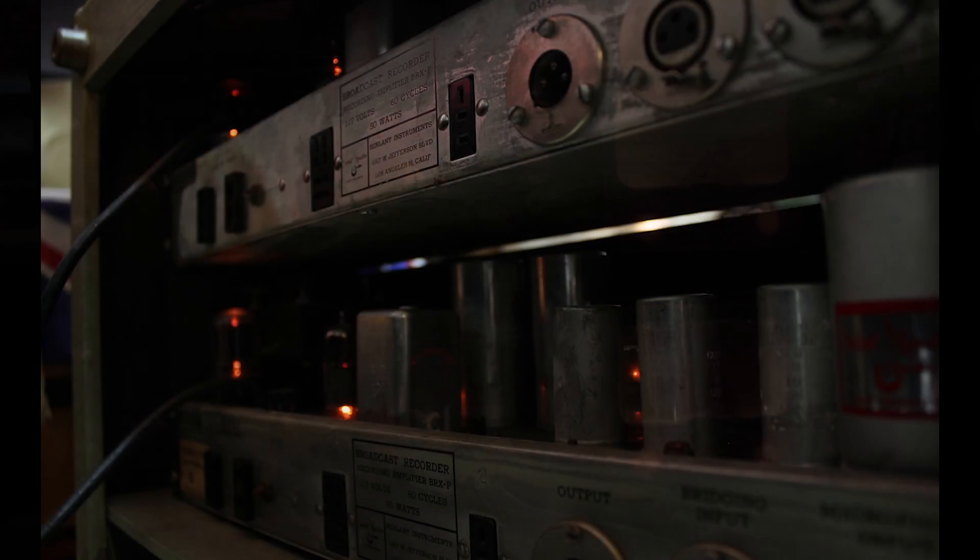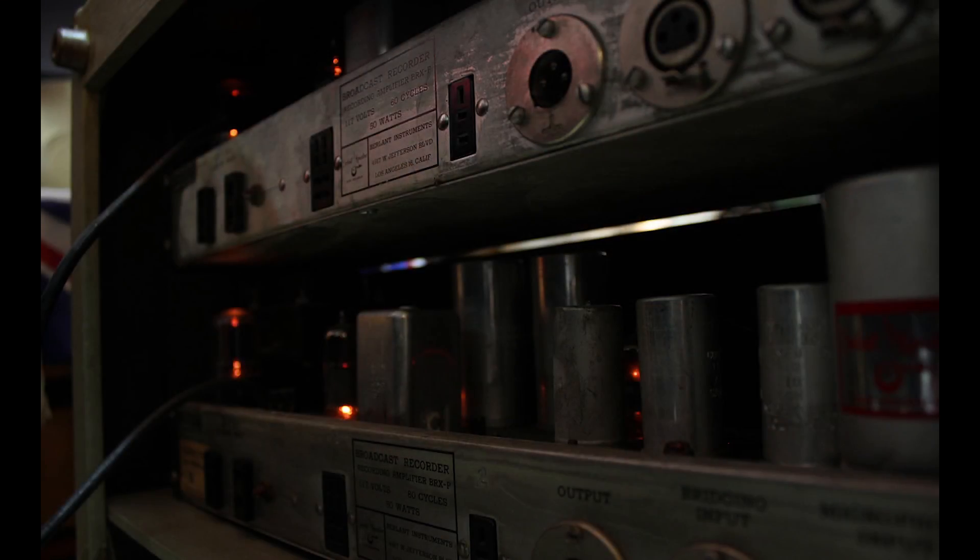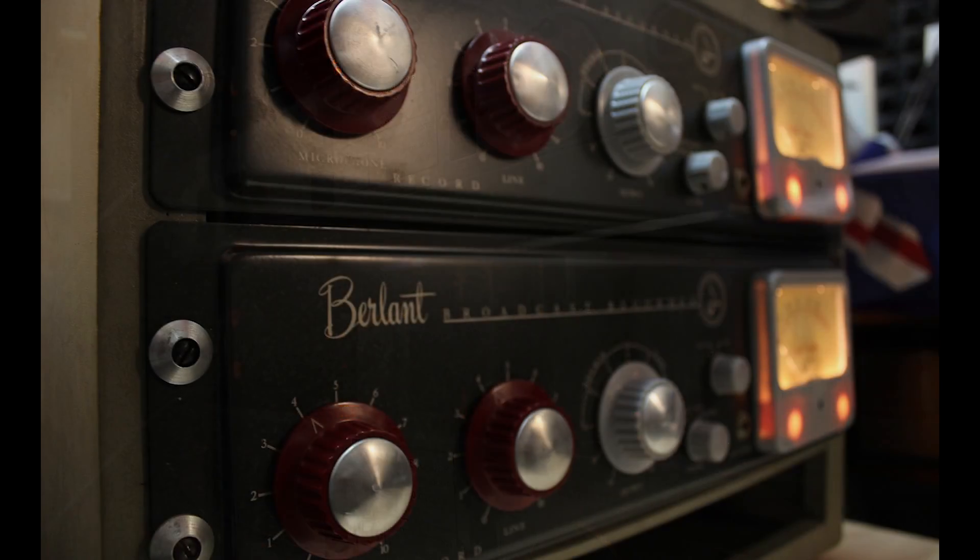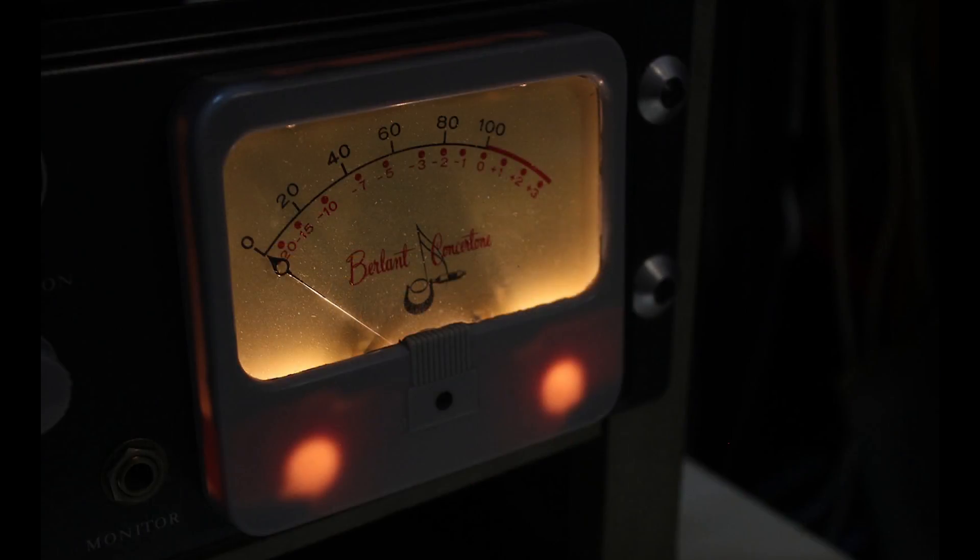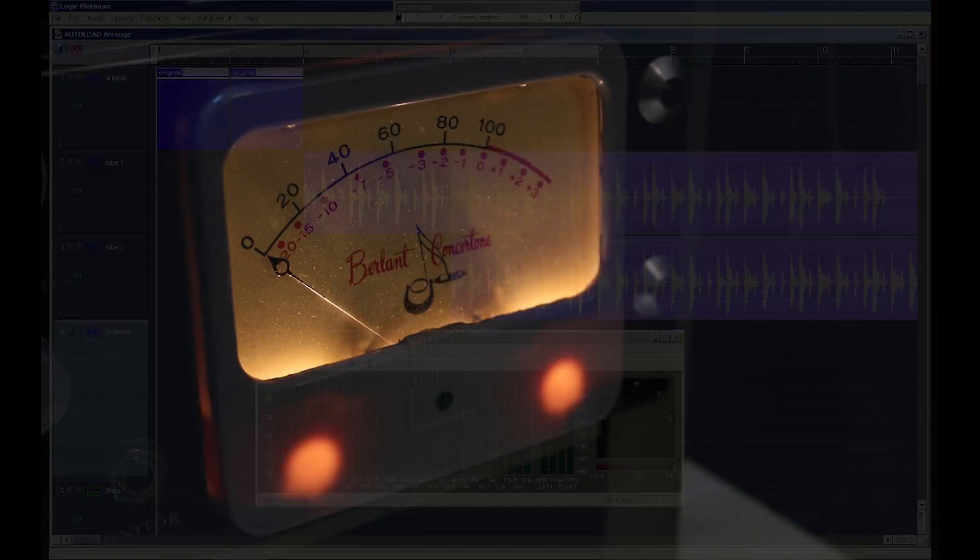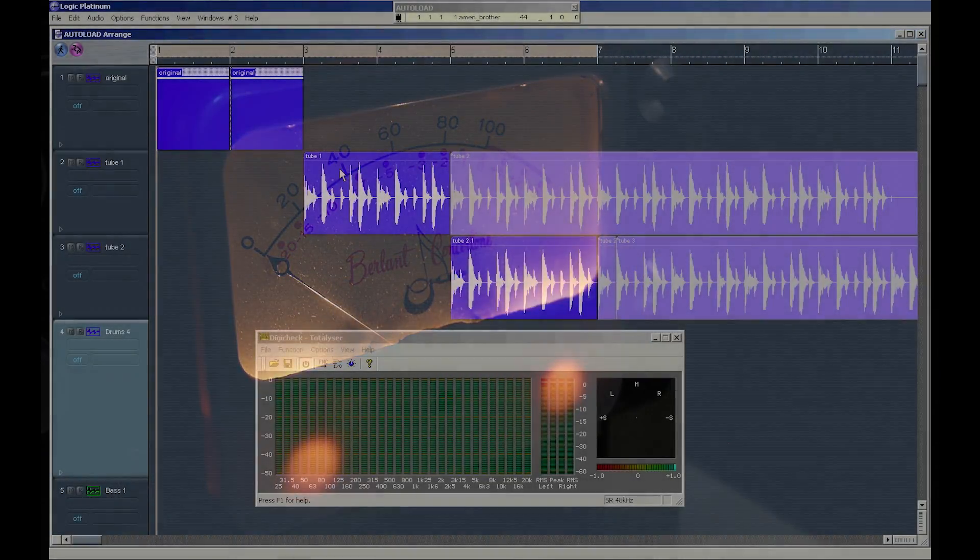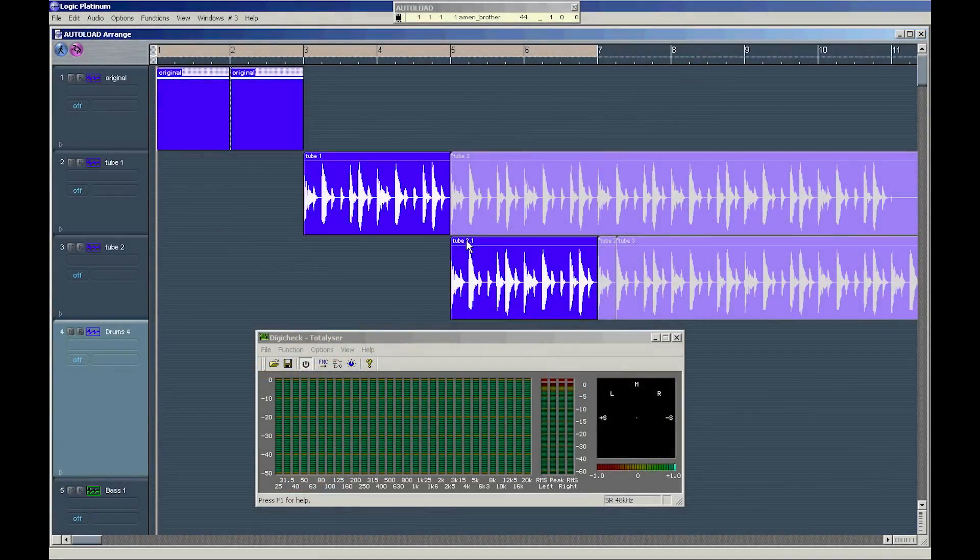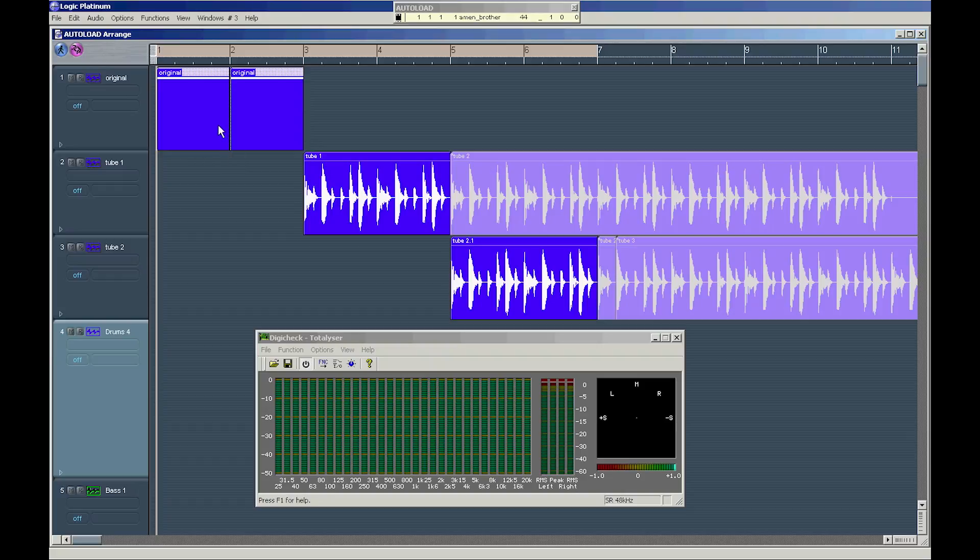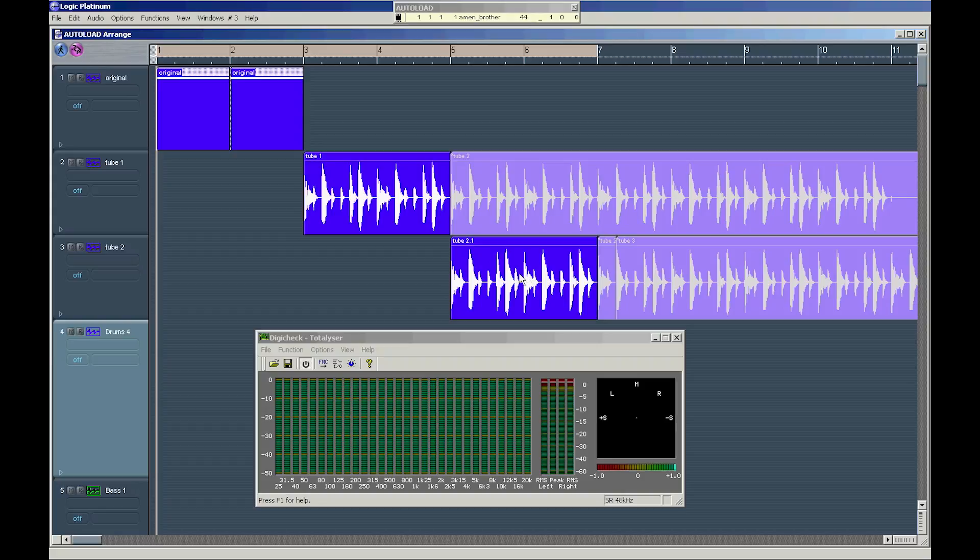After it went through my beautiful Berland Concertone preamps from the 1950s, full tube preamps. So this is what tubes are doing to the original loop file. This is pushing the input and lowering the output, so the level is more or less the same, but this is distorting.